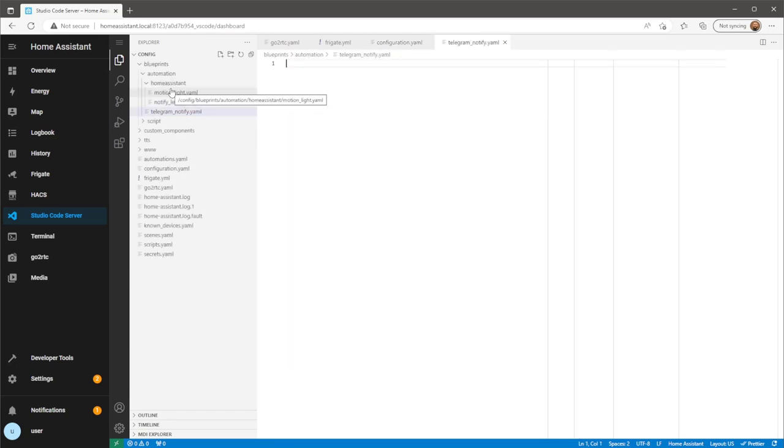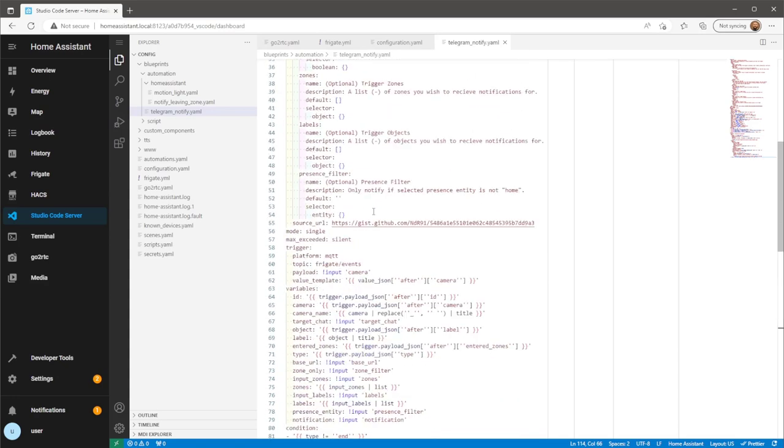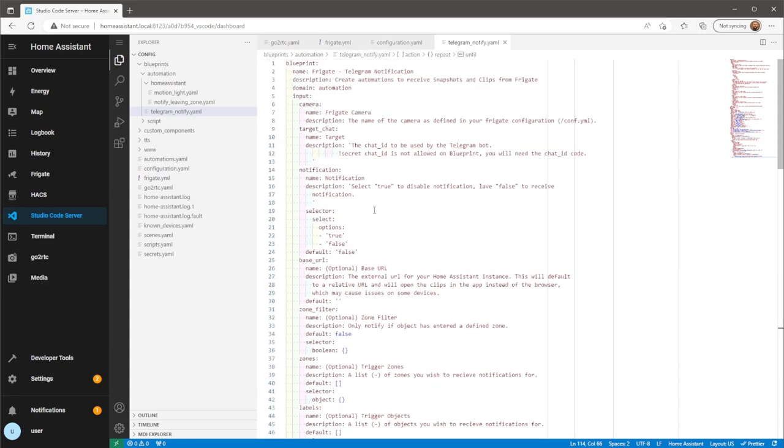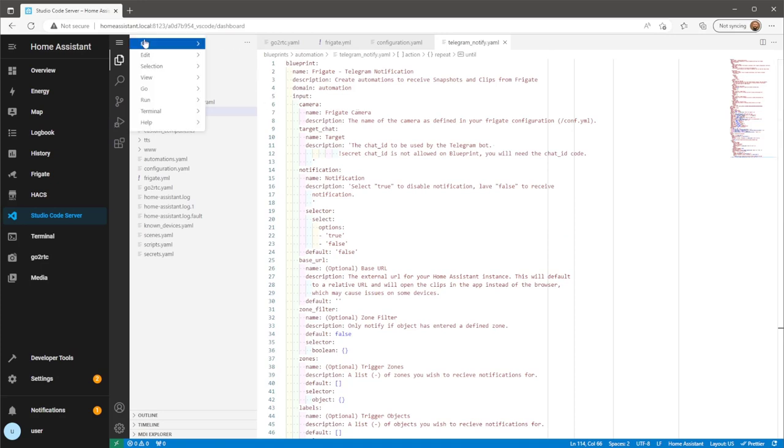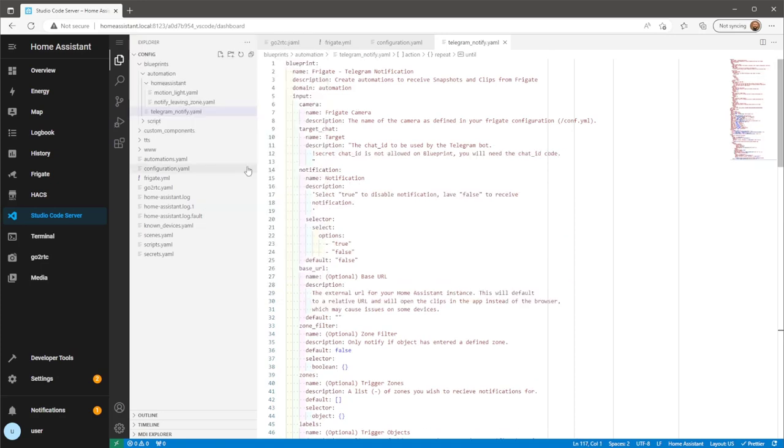Open the new file and paste in the blueprint script. And once you've done that, go and save the file and restart Home Assistant.